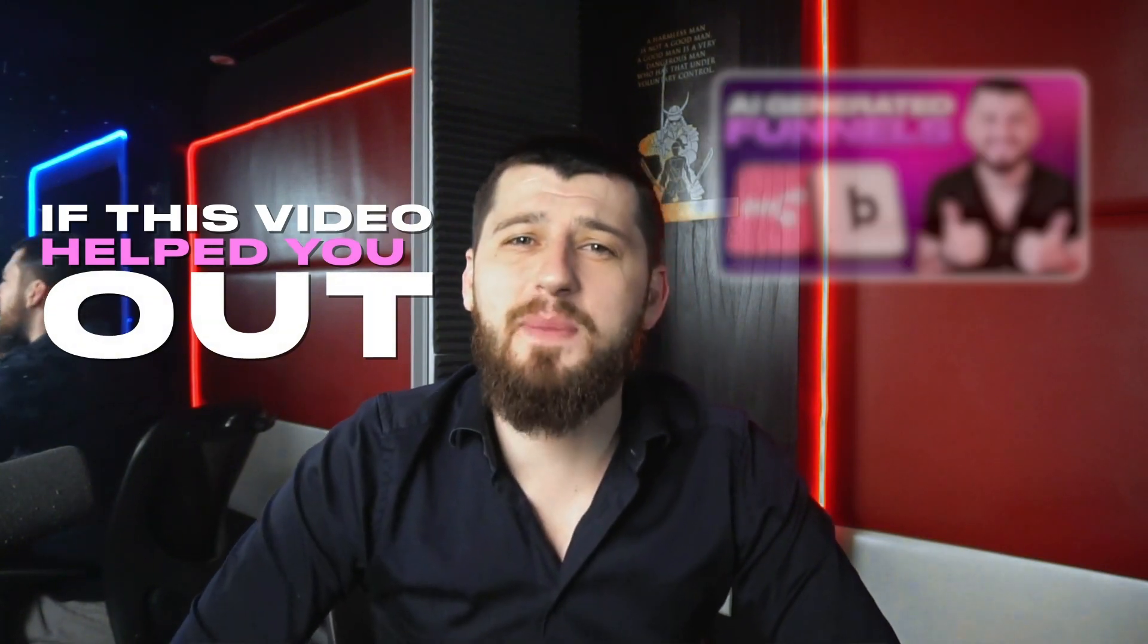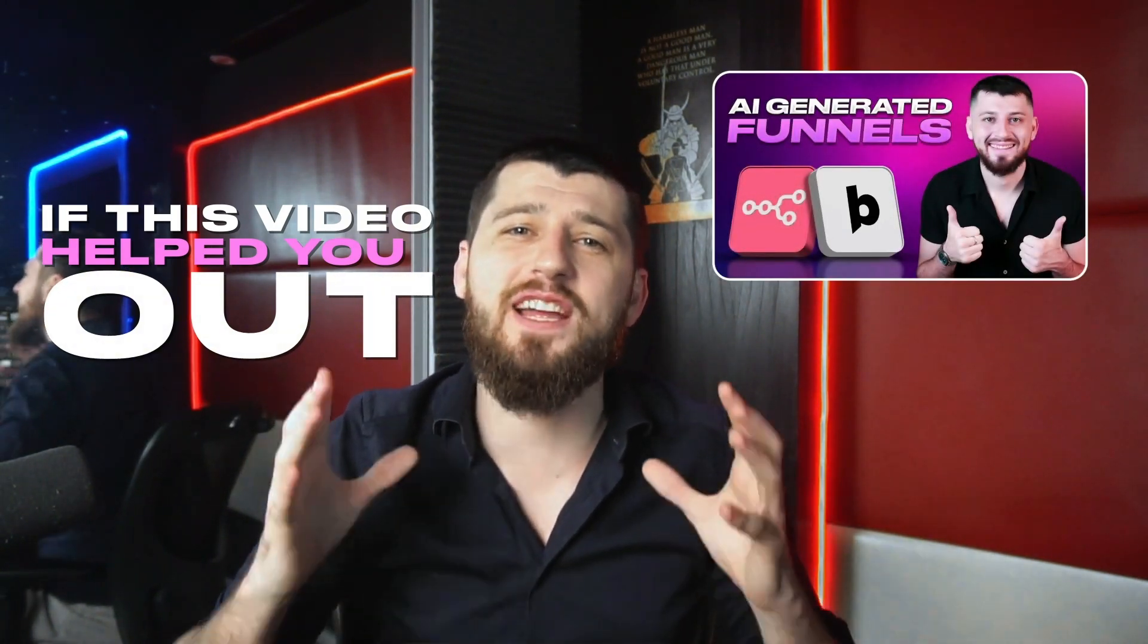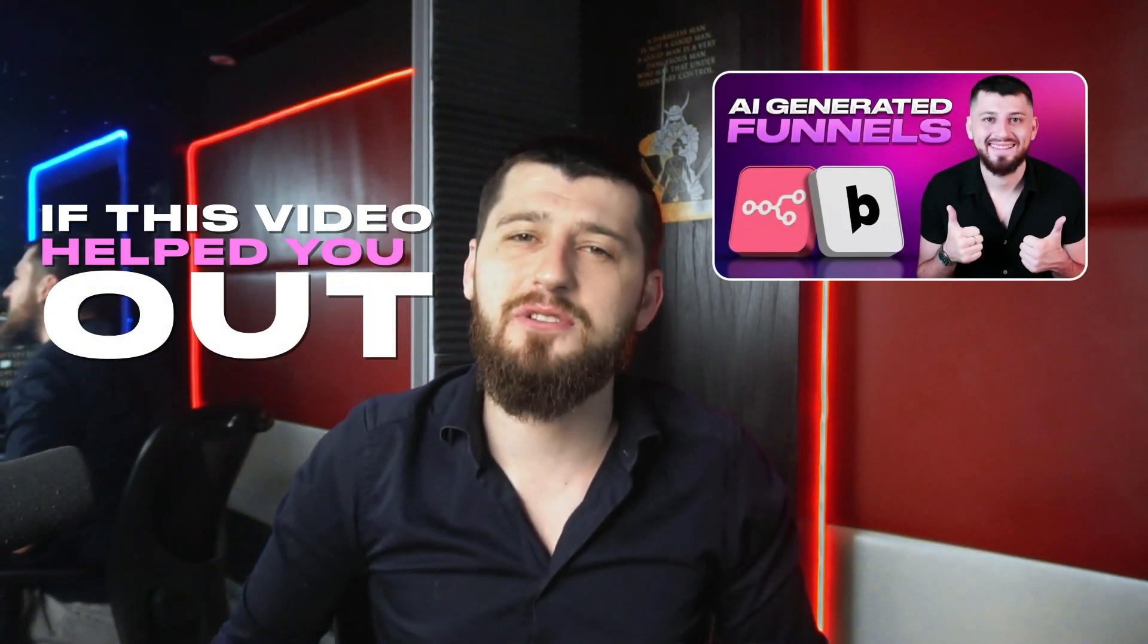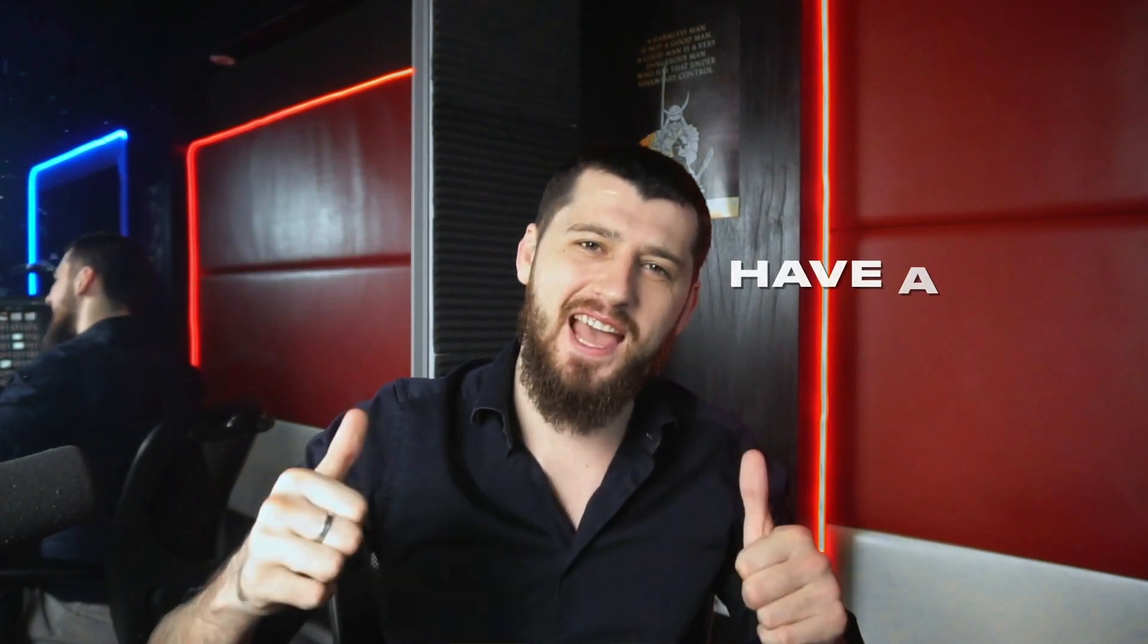If this video helped you guys out, then you have to watch my other video on AI generated sales funnels. So be sure to check that out and you guys have a wonderful day.